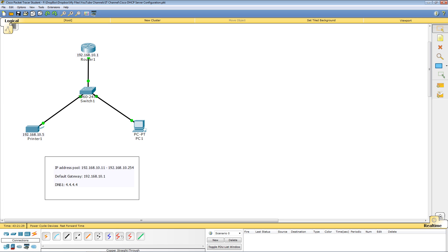We're going to exclude a range of addresses — 10.1 through 10.10. That covers those two devices and also gives us a buffer of eight addresses that we can statically assign for future network devices or servers. We're going to give out 10.1 as the default gateway and 4.4.4.4 as the DNS server.